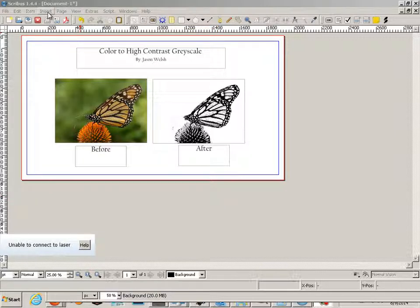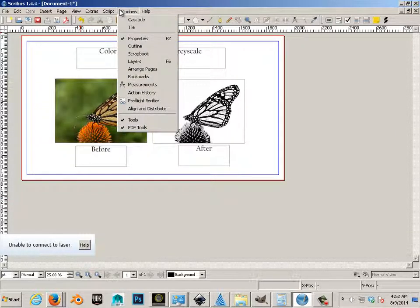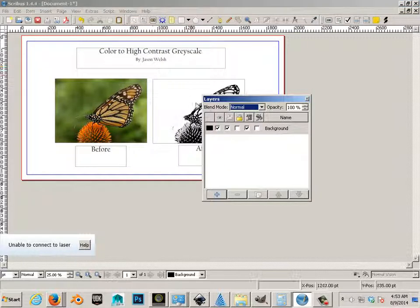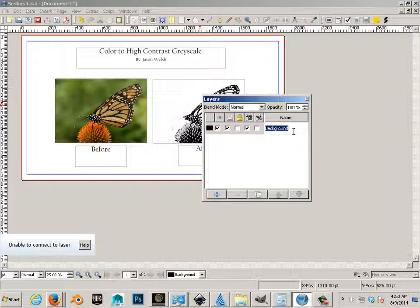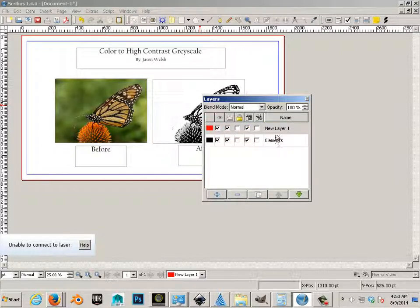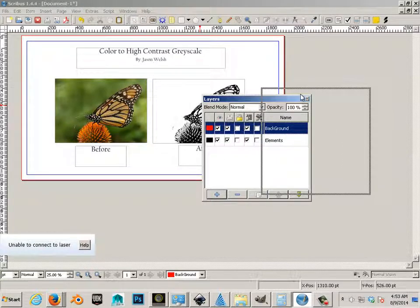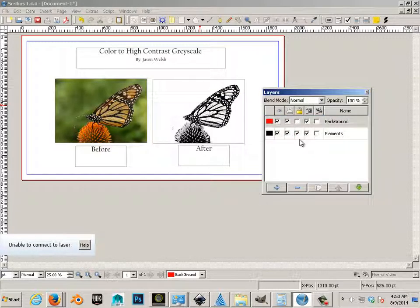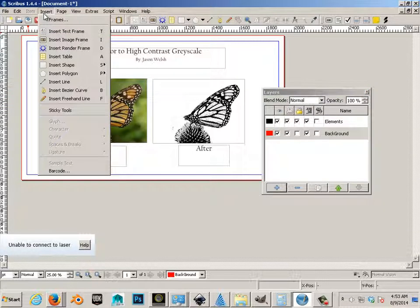In order to do that, we need layers. Right now, this is all my elements. I want to make a background. I'm going to lock out my elements and put my background in the back and be on the background.